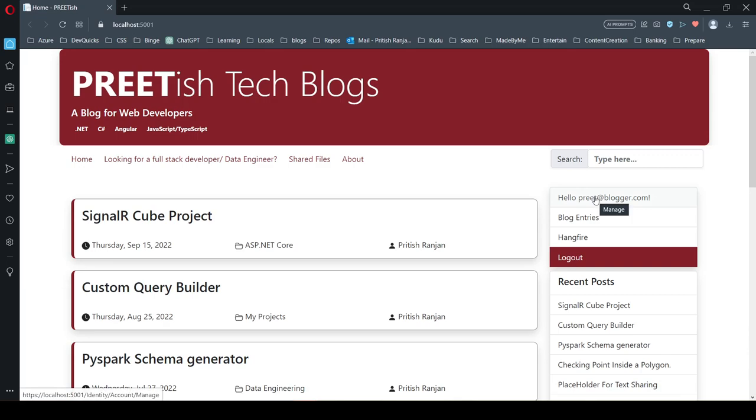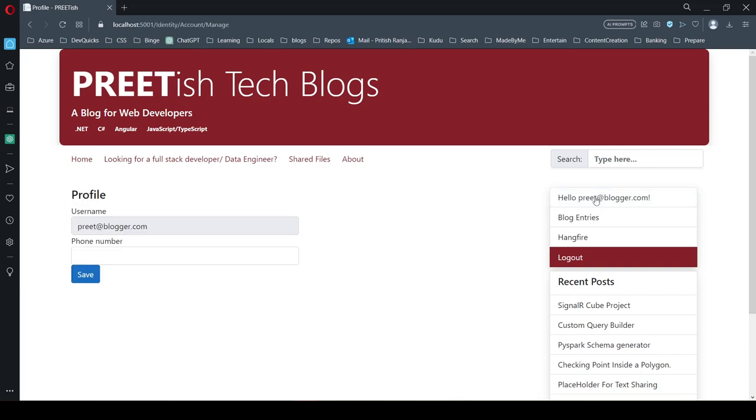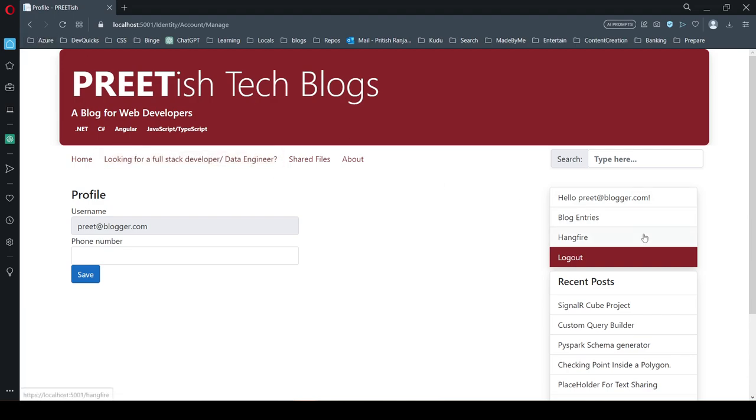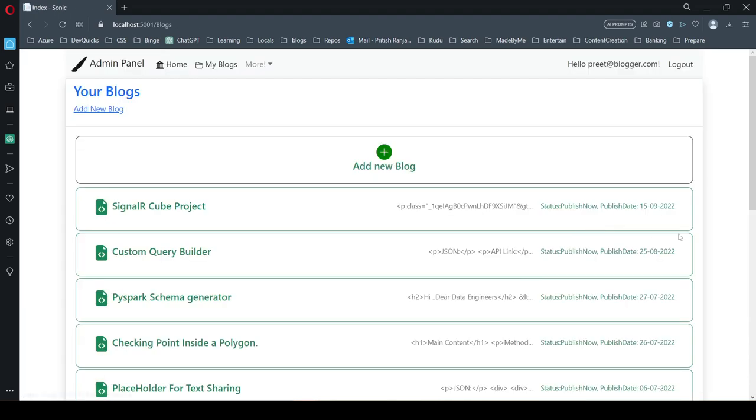For managing user IDs and passwords, I've used the built-in ASP.NET Core Identity framework. Here you can see my blog entries.